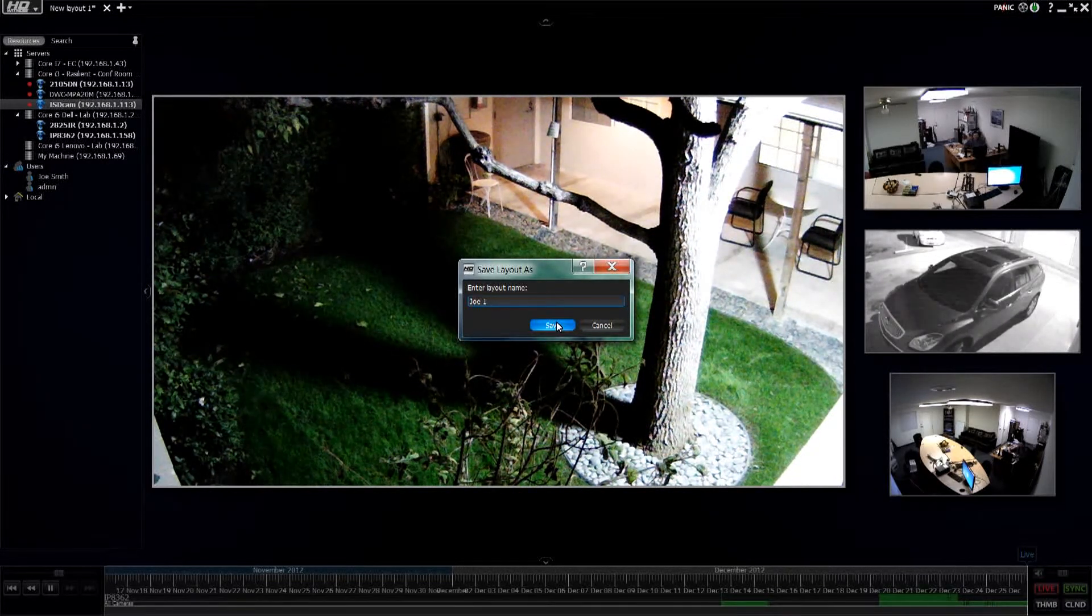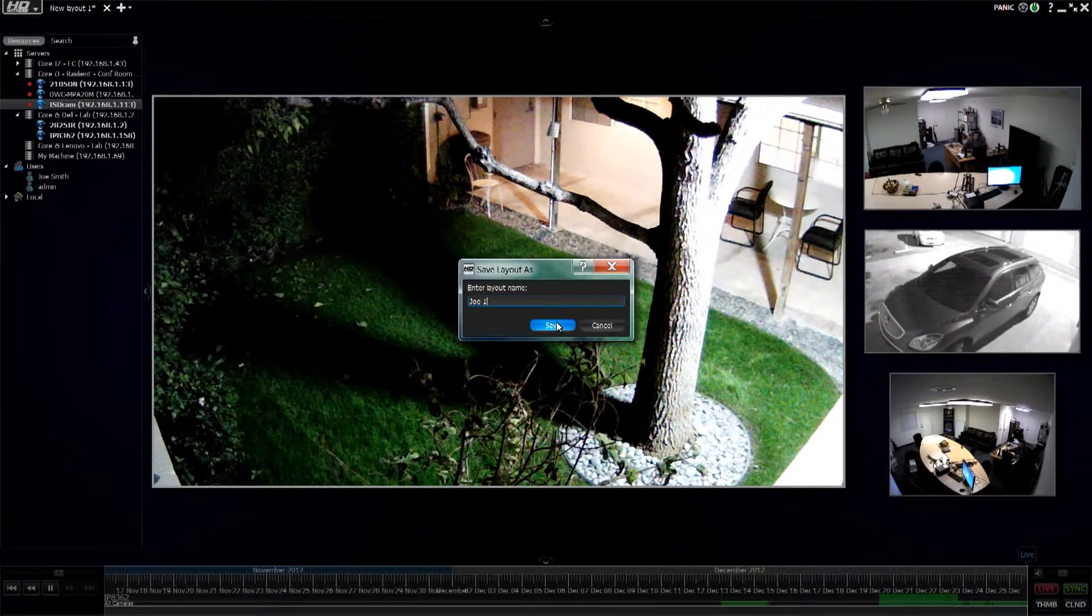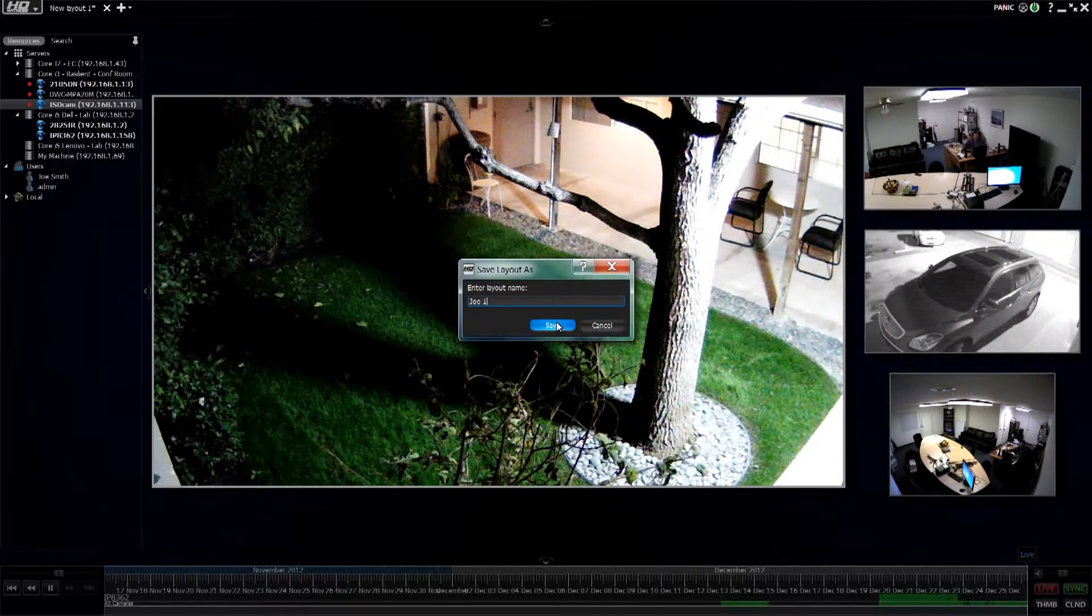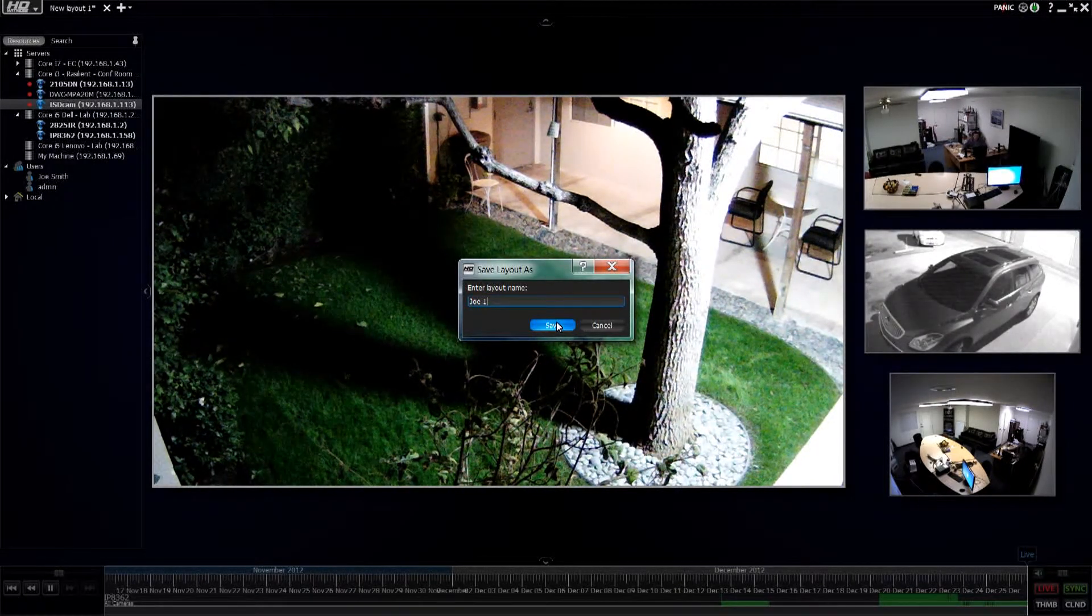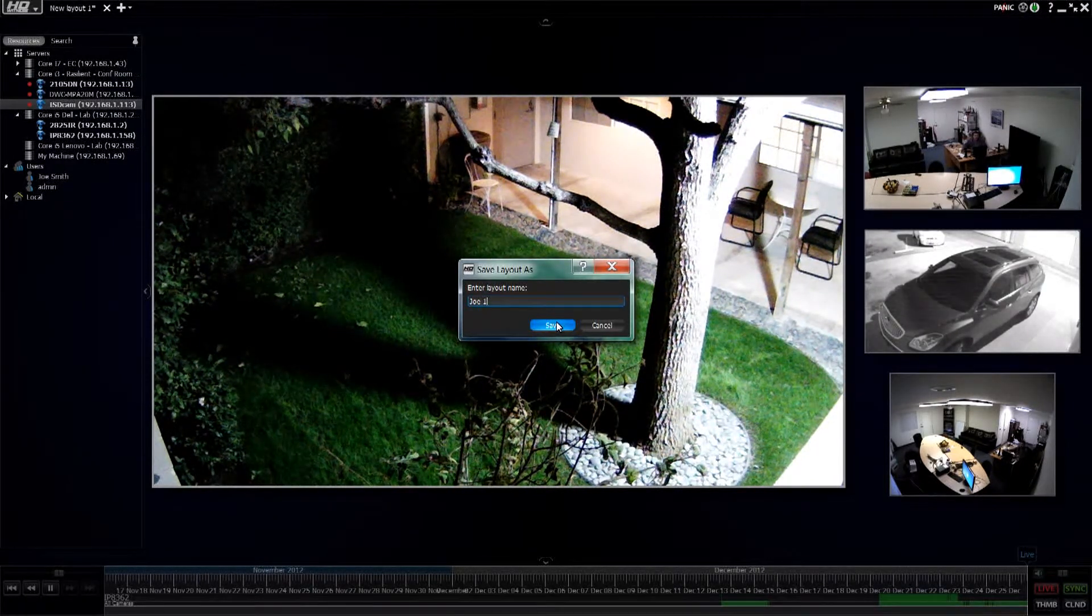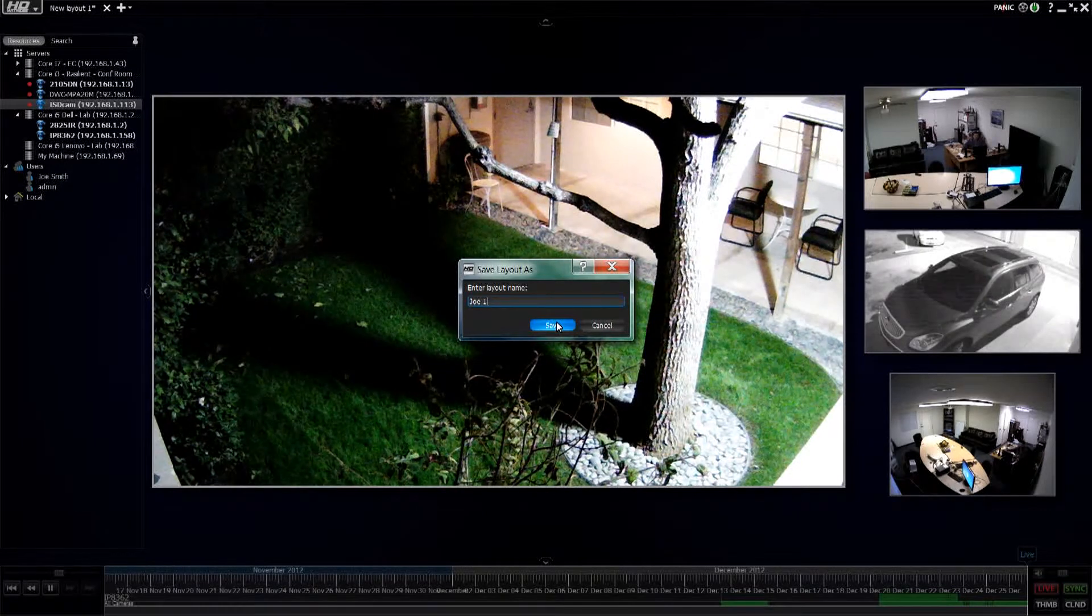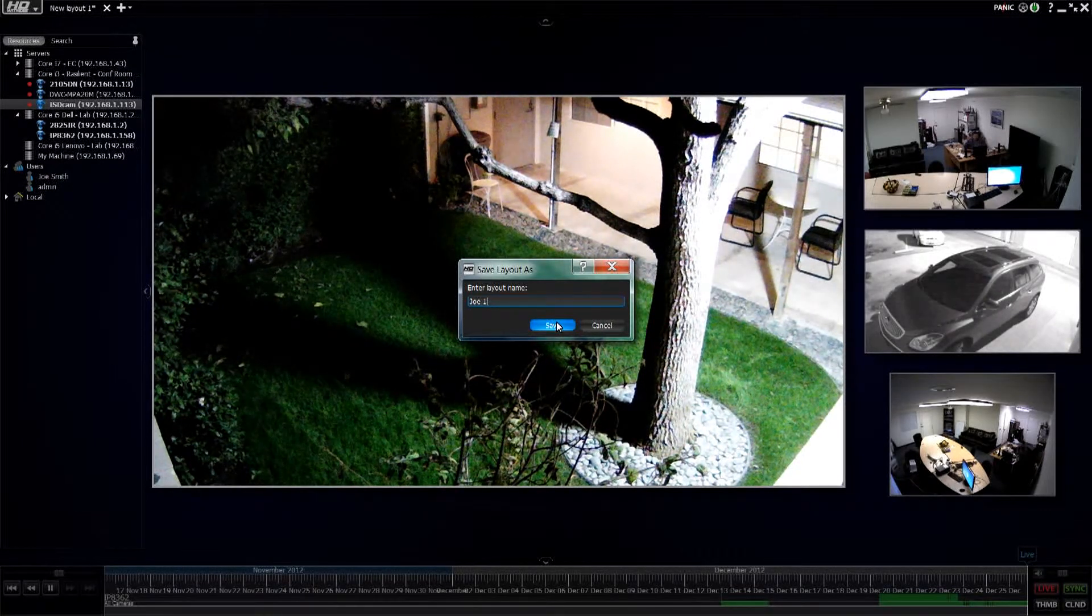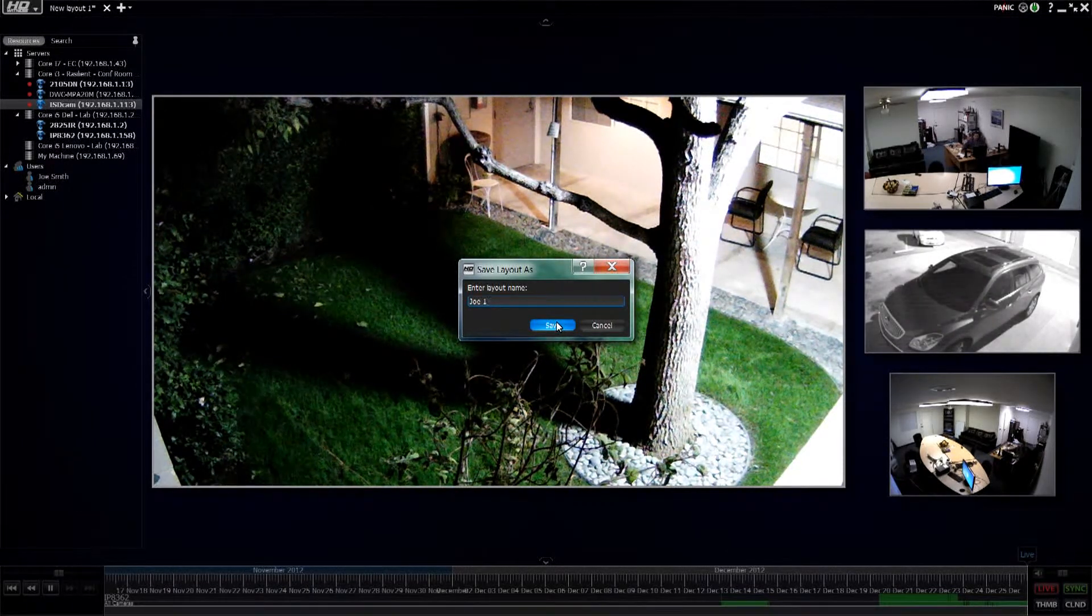He could make changes and rotate these videos around, have full access for zoom in, zoom out. I gave him archives, so he could go back into the archives, but once they close out of the system, no changes would be saved to that particular layout.